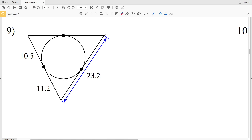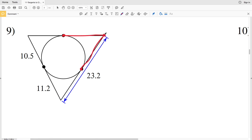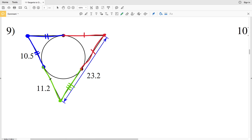In number nine, looking at the top tangent line and the bottom tangent line — since they come from the same endpoint where they intersect the circle, those lines are congruent. Looking at the tangent line coming from the endpoint towards the left, that tangent line segment will be congruent to this one since they extend from the same endpoint. Finally, from this endpoint we again have two tangent lines, so those two segments are congruent.